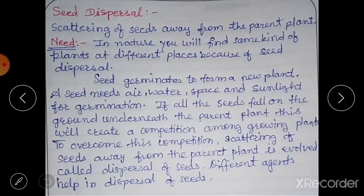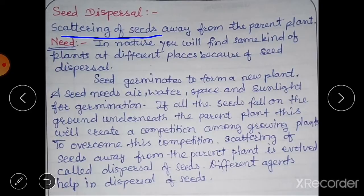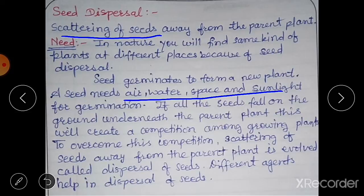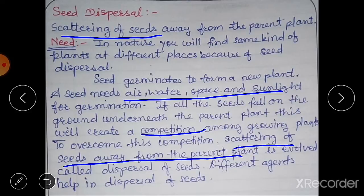What is seed dispersal? Seed dispersal is the scattering of seeds away from the parent plant. You must have observed that the same kind of plants grow at different places — this happens because of seed dispersal. Seeds are scattered to different places by different means. A seed needs air, water, space, and sunlight for germination. If all seeds fall underneath the parent plant, this creates competition among growing plants, so scattering of seeds away from the parent plant has evolved.